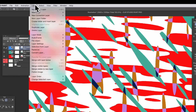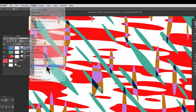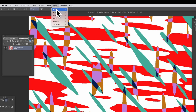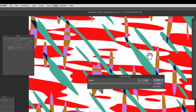As before, go to Layer and Merge Visible Layers to turn it all into one standard raster layer, and then apply effects such as Filter, Blur, Gaussian Blur.